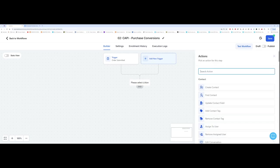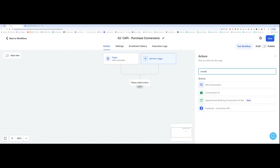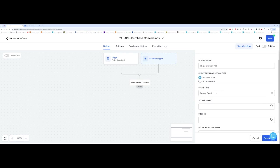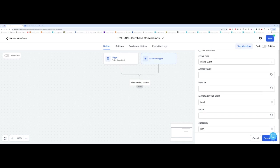Then you want to click on this plus here and type in Conversions API. And Facebook Conversions API comes up here. And we want to do the same thing. So leave it here as funnel event.